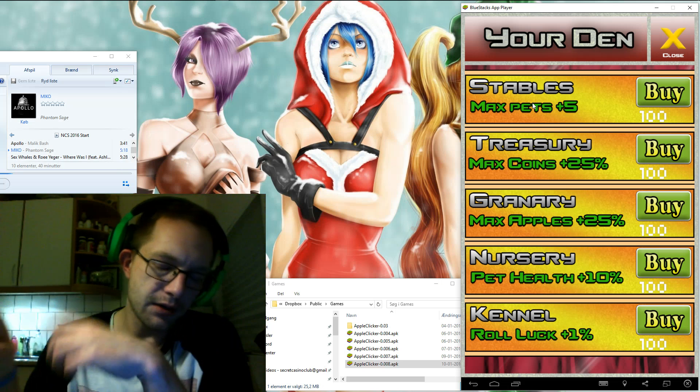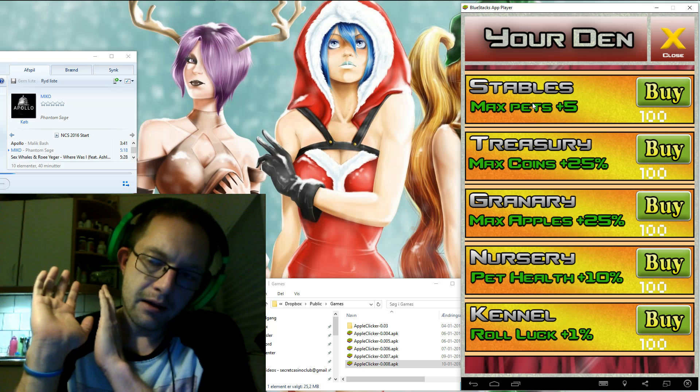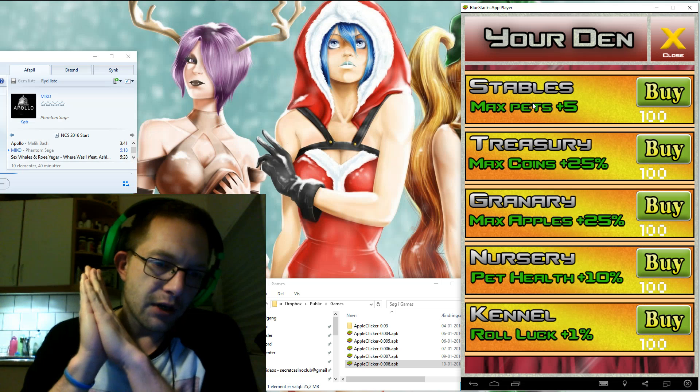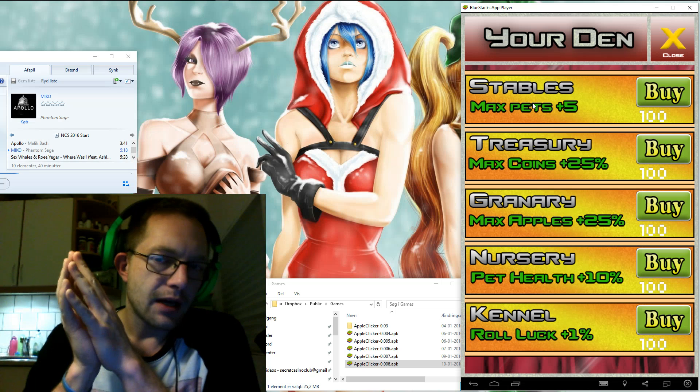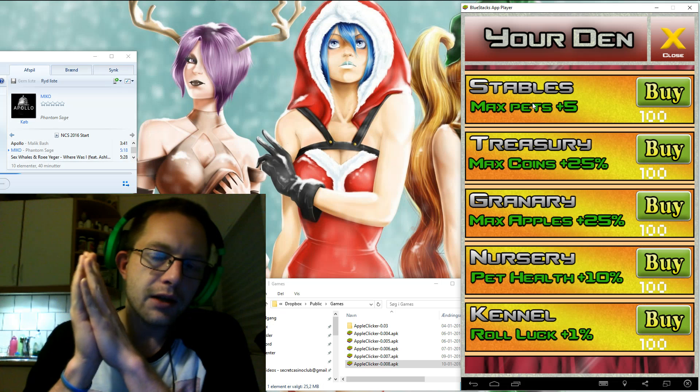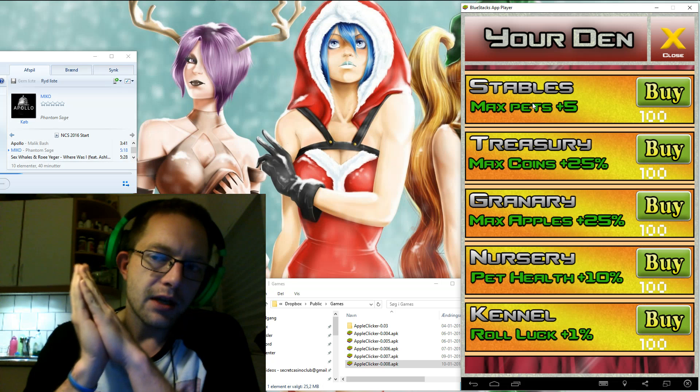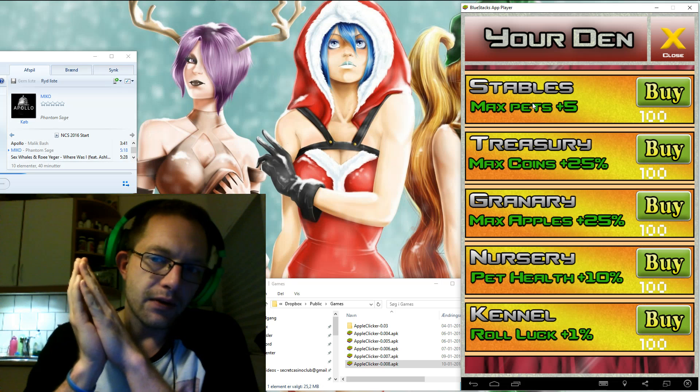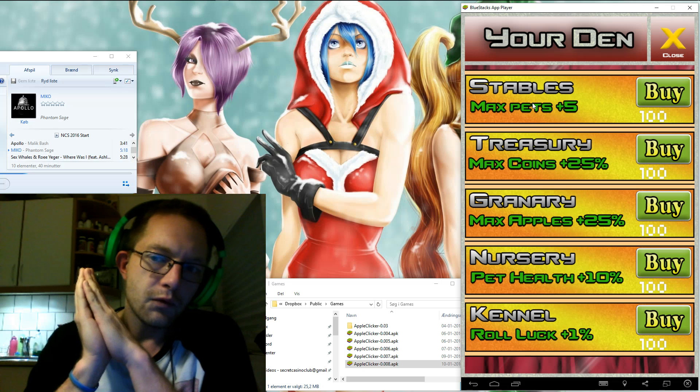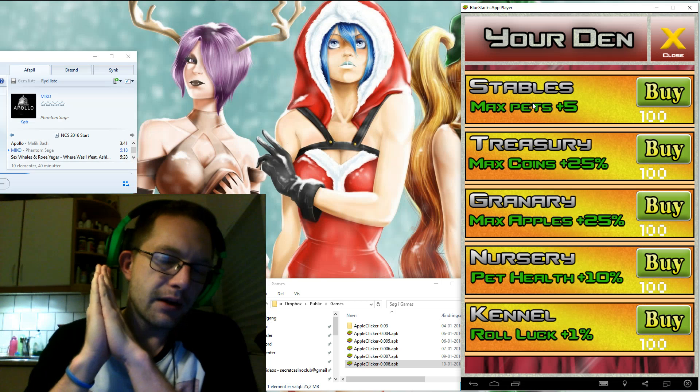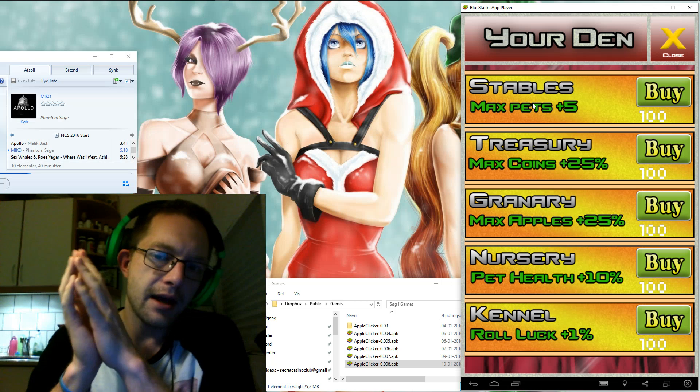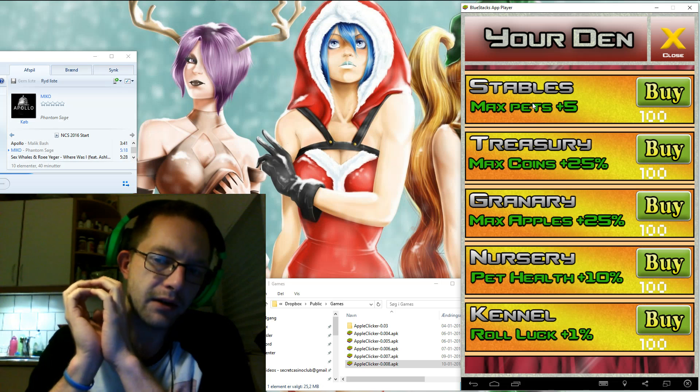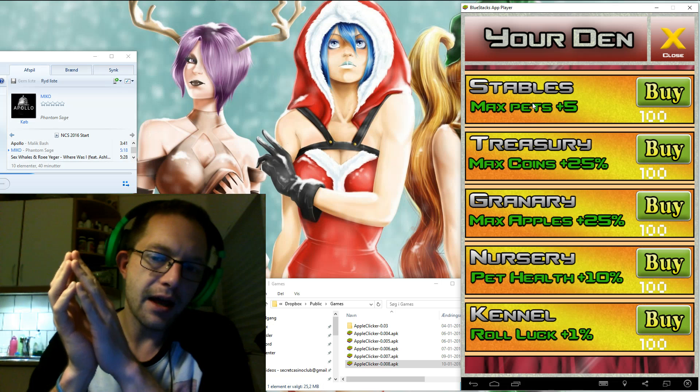Right now I'm focusing very much on the functionality. You can increase the amount of pets that you can have in the game. We have the treasury that increase the amount of money you can have, granary increase the amount of apples you can have.